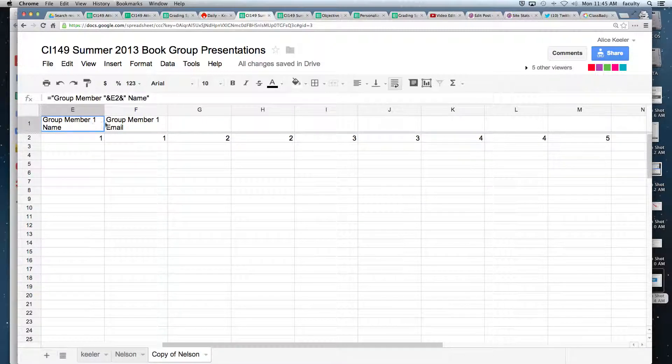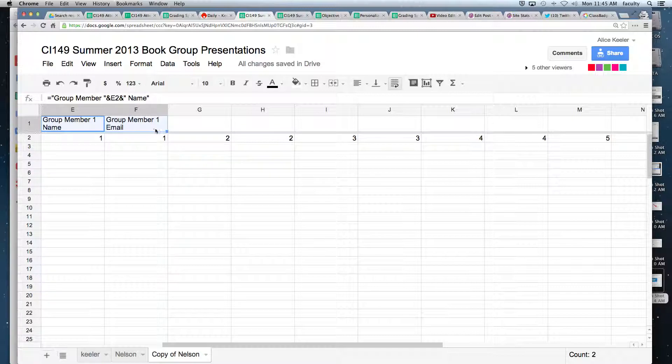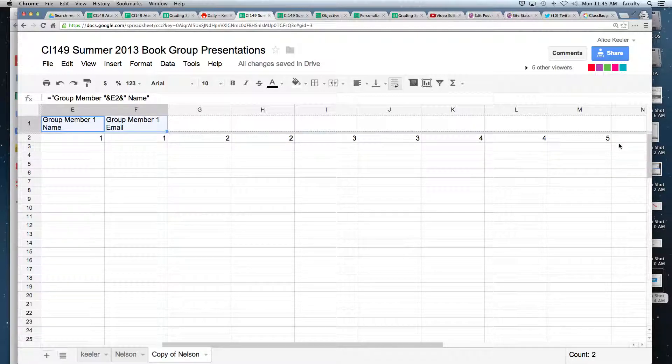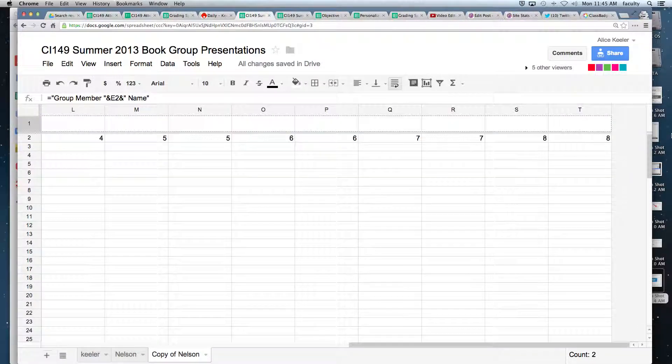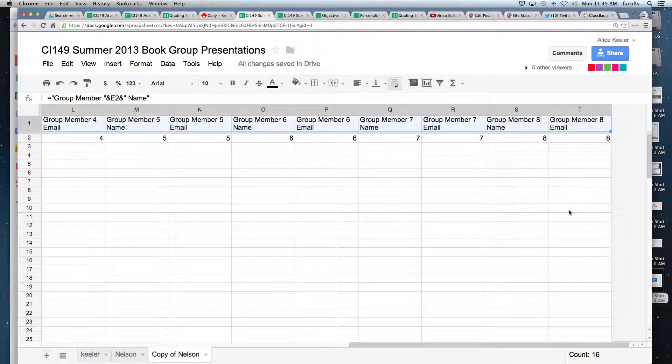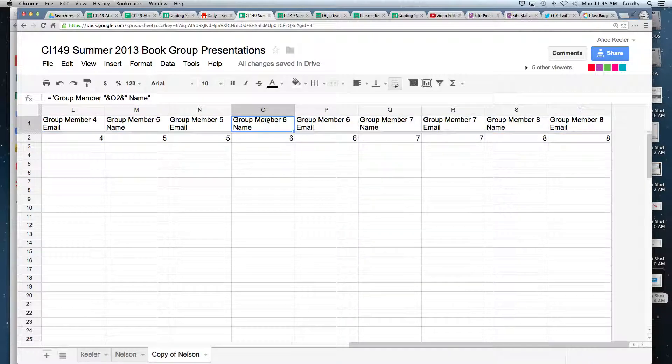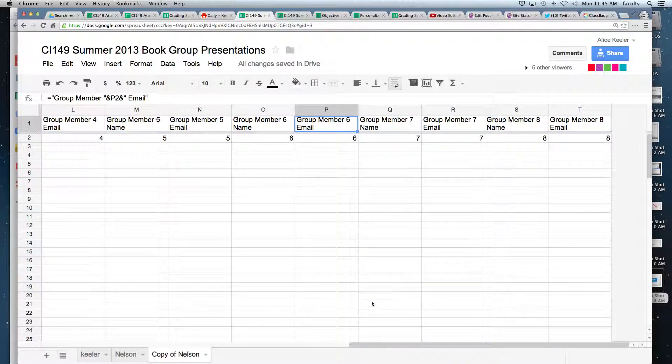And then I'm going to highlight these two formulas that I had, and I'm going to pull them also. And so now it says group member six name, group member six email.